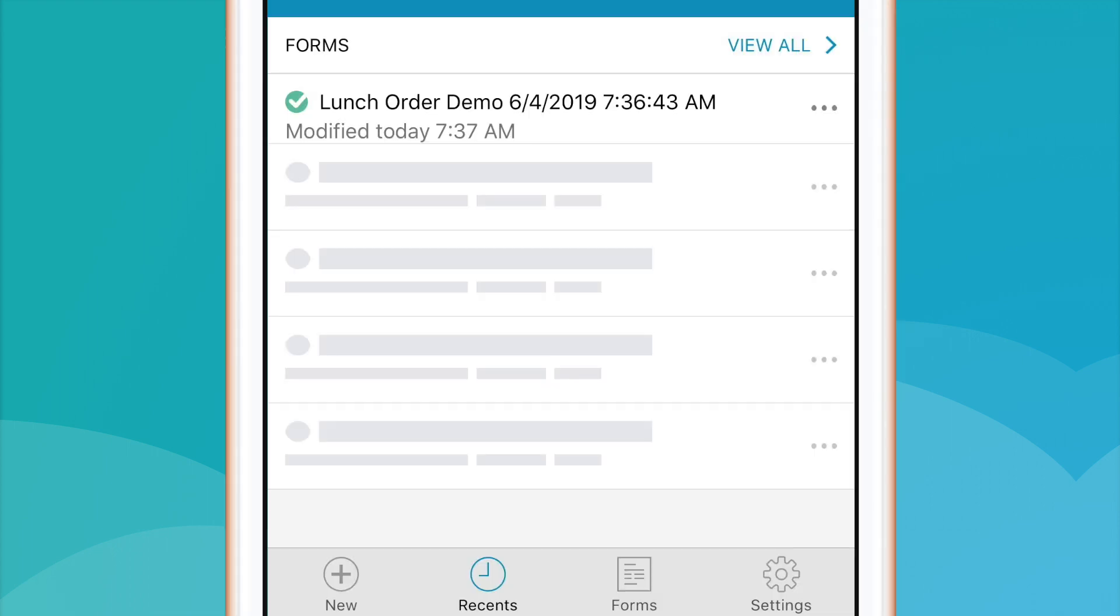Let's take a moment to explore the rest of the menu bar, where you'll see the following options: New, Recent, Forms, and Settings.